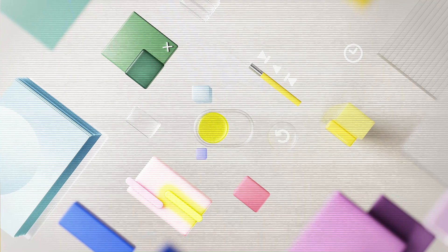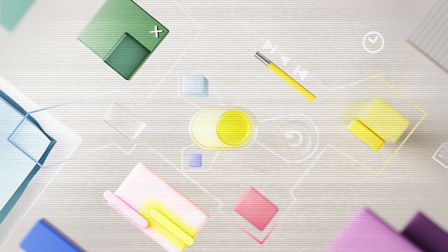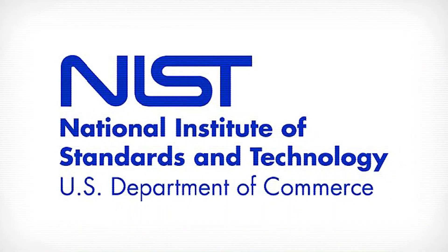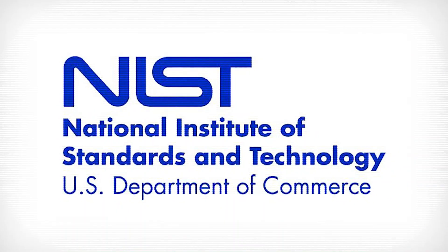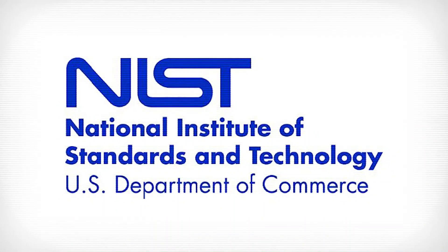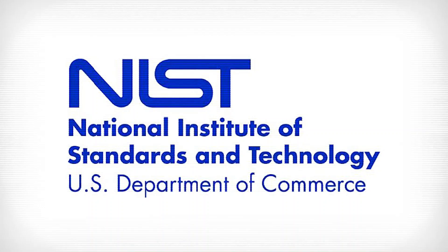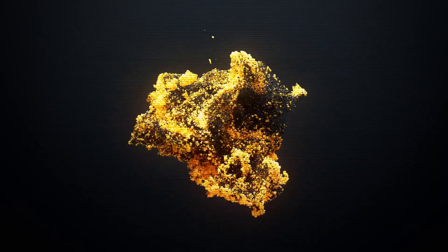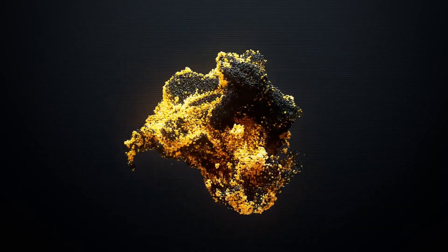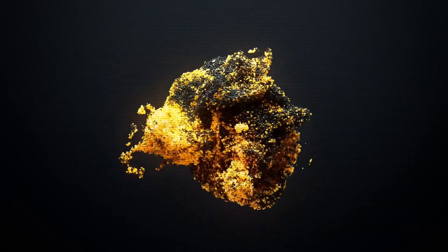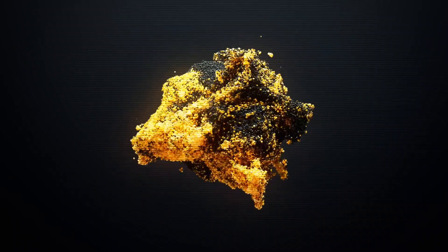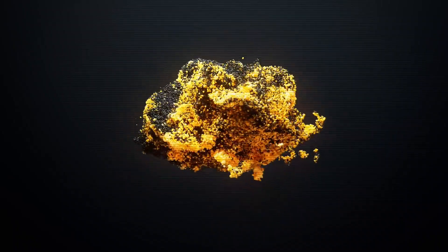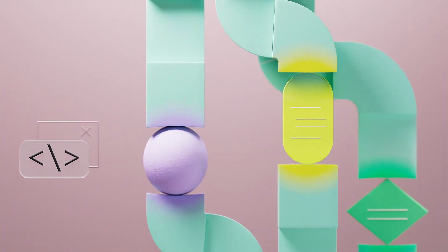The threat that quantum computing poses to current encryption is real and imminent. Organizations such as the National Institute of Standards and Technology, NIST, are working on developing post-quantum encryption algorithms to protect data from future quantum attacks. The transition to these new security standards is complex and requires careful planning on the part of companies and governments.